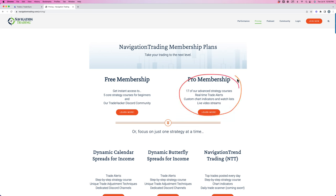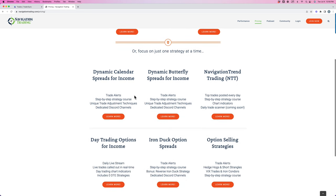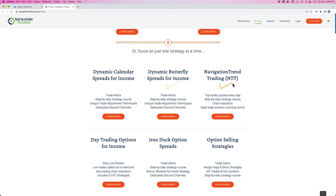Or if you're just interested in focusing on one strategy to start, we have several different individual strategy memberships. If you just want to do dynamic calendars, we have a membership for that. If you just want to do butterfly spreads, we have a membership for that. If you just want to do the trend trading, you can do that. If you just want to do day trading, which includes the zero DTE strategies, you can do that. Just Iron Ducks or just the option selling.